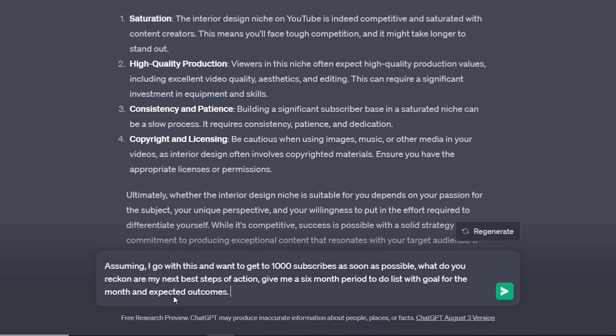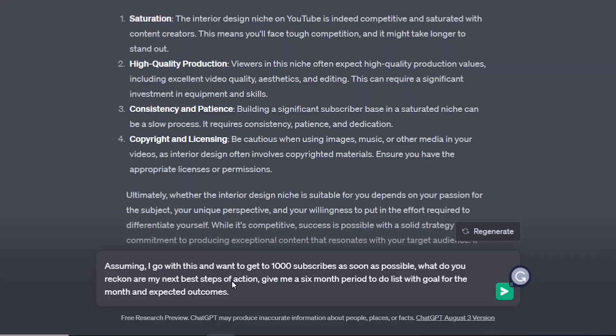So we can enter our prompt here: Assuming I go with this and want to get to 1000 subscribers as soon as possible, what do you reckon are my next best steps of action? Give me a six-month period to-do list with goal of the month and expected outcomes.